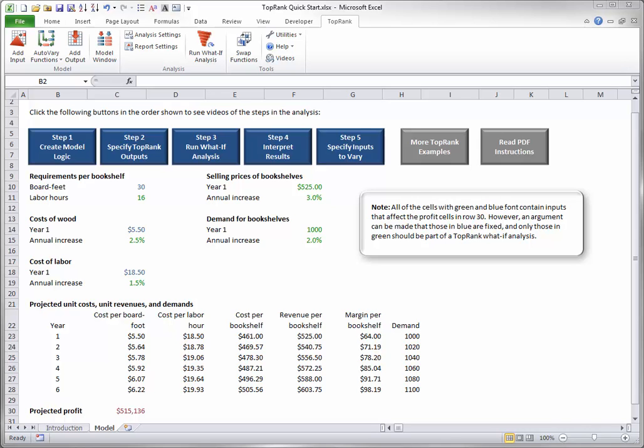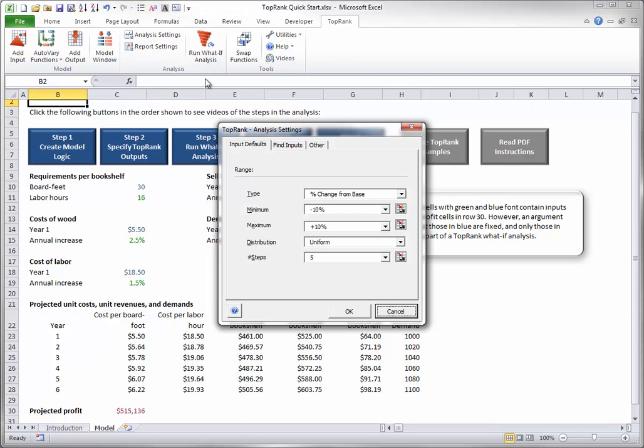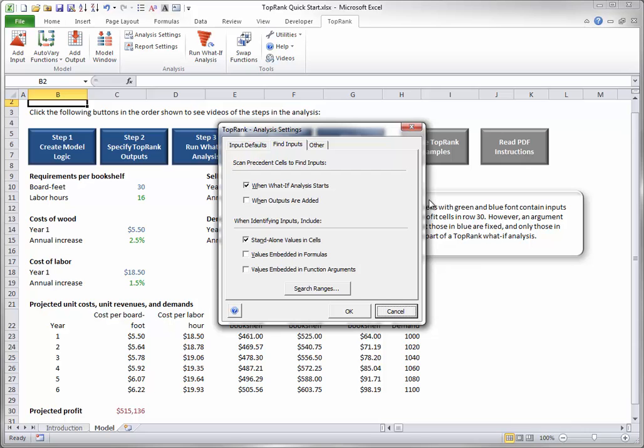Click the Analysis Settings button in the Analysis group on the TopRank ribbon and select the Find Inputs tab in the resulting dialog box. It should be configured as you see here. Specifically, the Top option should be checked. This implies that when you run the What-If Analysis, TopRank will automatically locate all input cells that affect the output and it will vary them automatically.